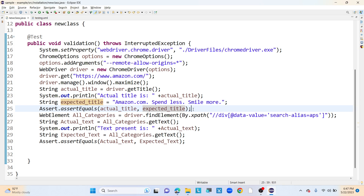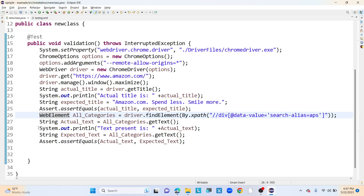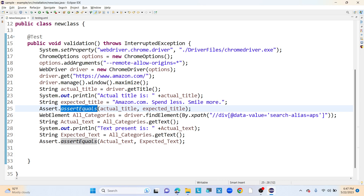If we are using hard assert and any line of code fails, execution will terminate from that line only — it will not execute the remaining lines. So if assert.assertEquals on line 25 fails, lines 26, 27, 28, 29, 30 will not execute. That is the main behavior of hard assert: it stops and terminates execution at the point of failure.